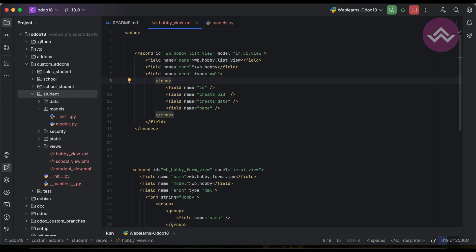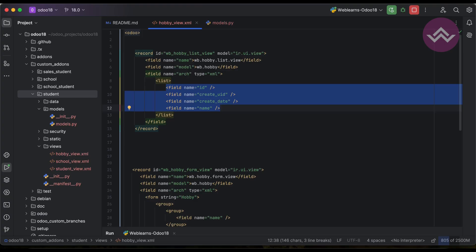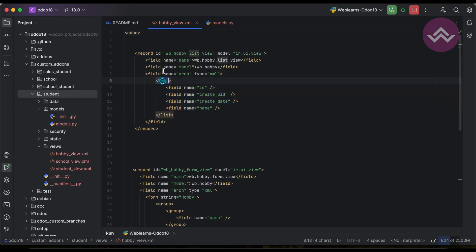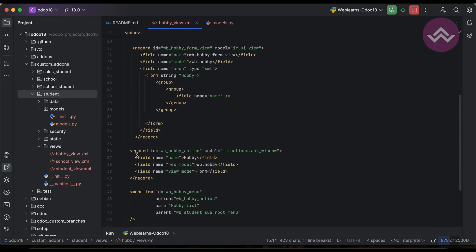That is the main difference between Odoo version 18 and lower versions. For upcoming versions like Odoo 19, 20, 21 and onwards, it uses list only. So that's why I am using list here, and under the list tag we must mention the fields we need to display in the list view.